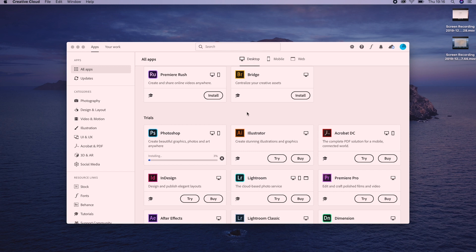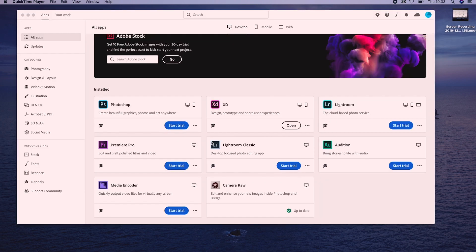Photoshop is a really big program so it will take a long time to download on your computer. We're going to fast forward through the download process. Once Photoshop has finished installing on your computer, open it up.